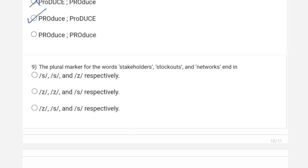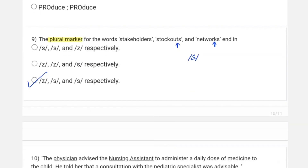Question nine asks about the plural marker for the words 'stakeholders', 'stockouts', and 'networks'. Since the base words end in 't' and 'k', the plural marker is the /s/ sound, so the last option is the correct answer.